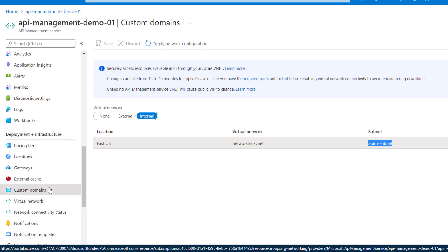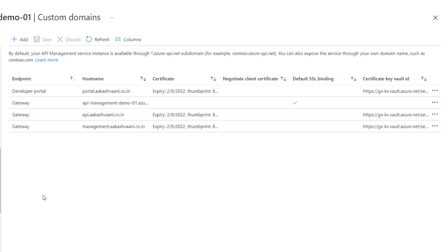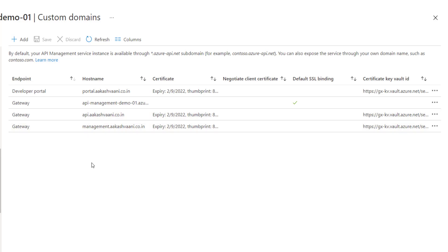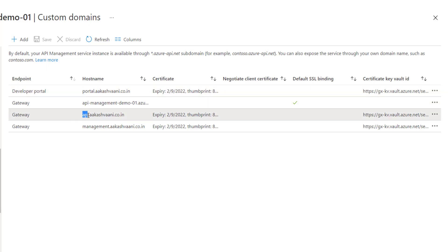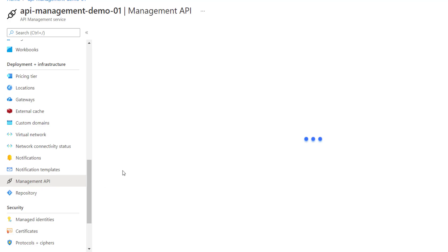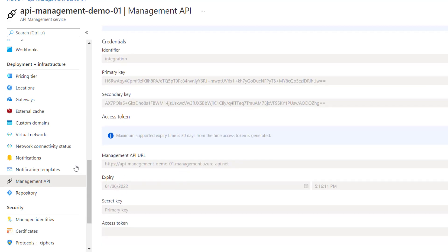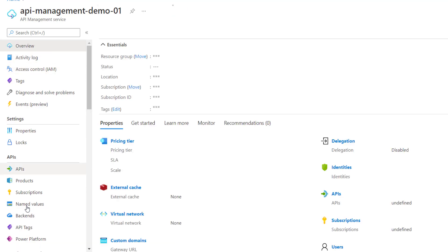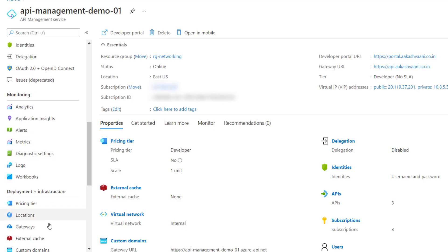On top of that, we have configured a custom domain for the API management with a wildcard SSL certificate for our domain akashwani.co.in. I've created subdomains: one for the developer portal, one for the gateway APIs, and one for the management API. The certificate is uploaded in Azure Key Vault and is read directly from Key Vault. These are the custom domain configuration settings.